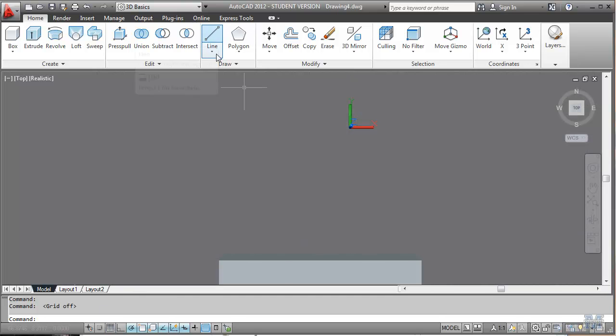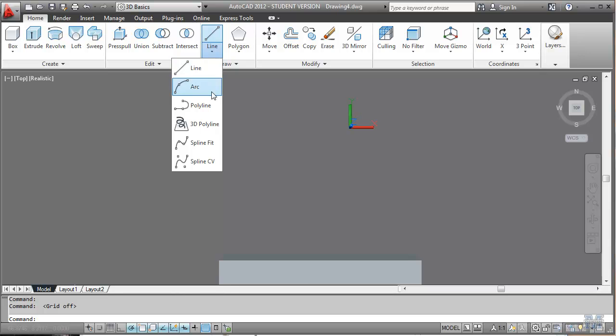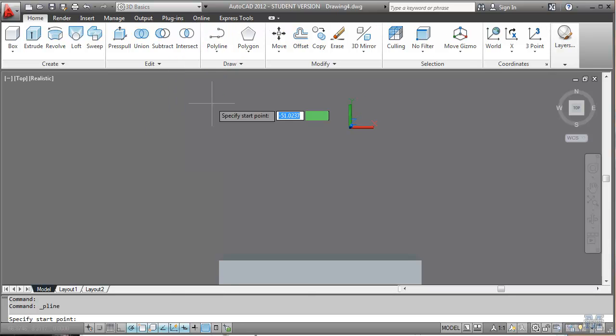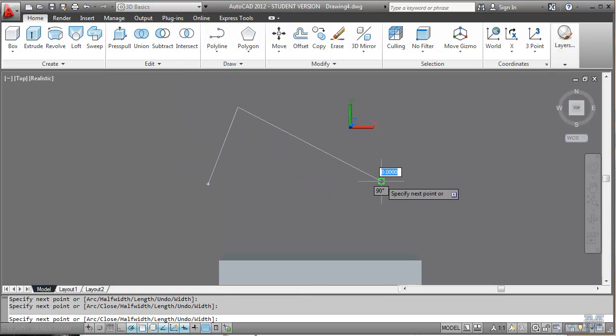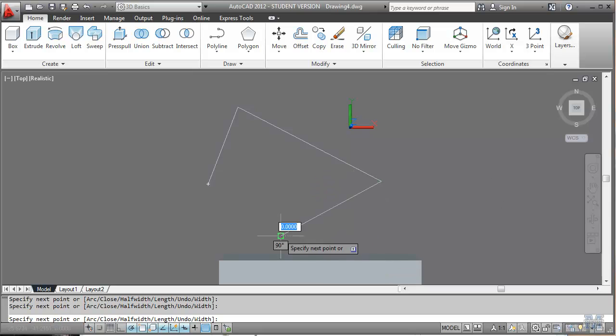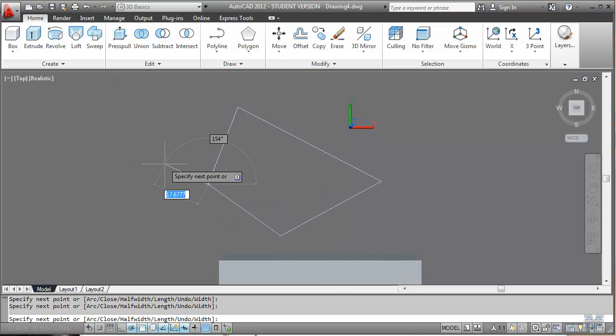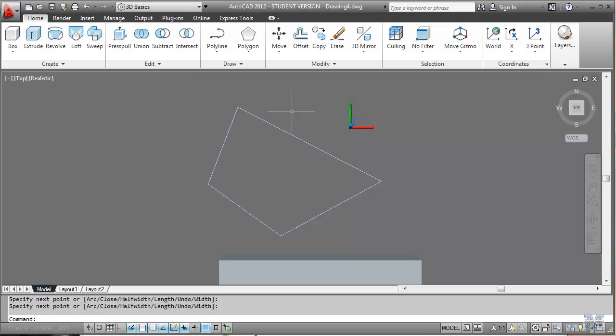And then we could do something like take the polyline tool, draw some funny looking shape. Okay, hit enter.